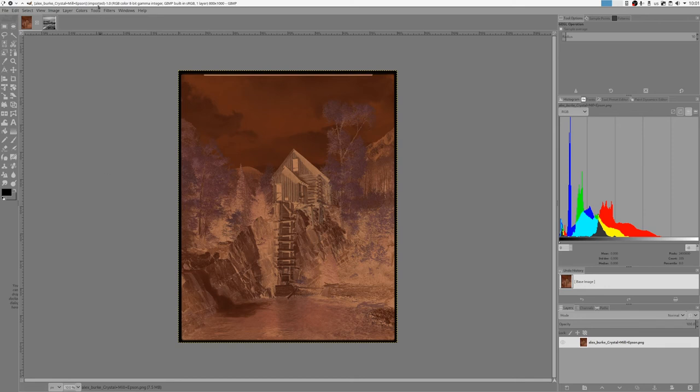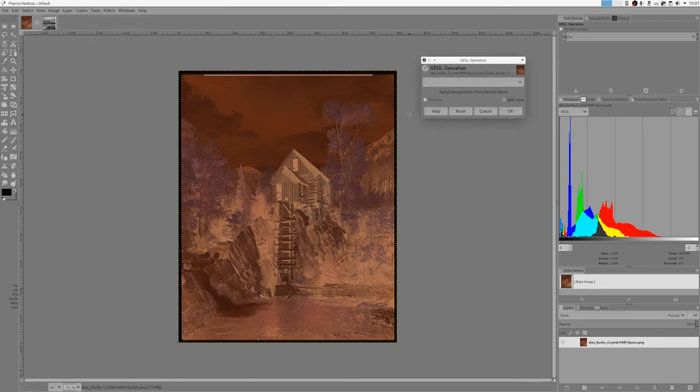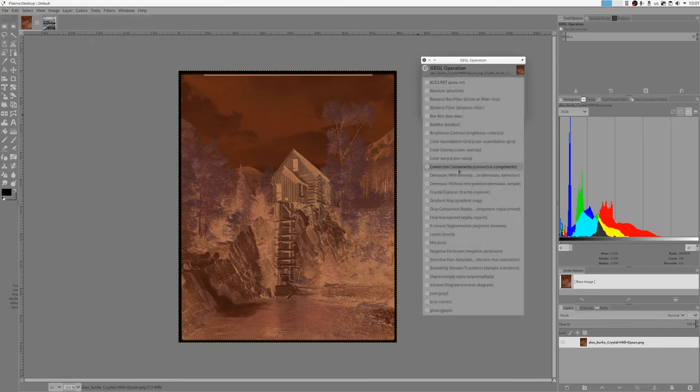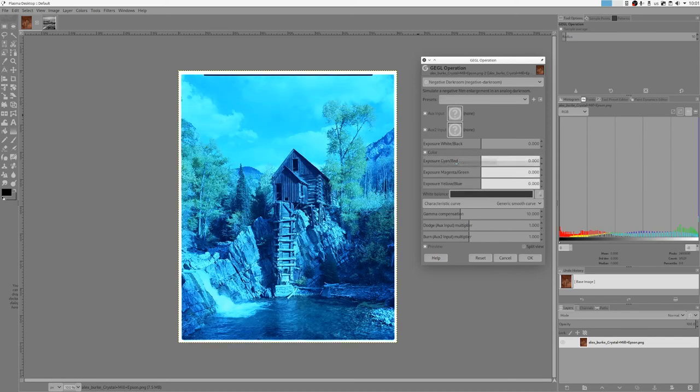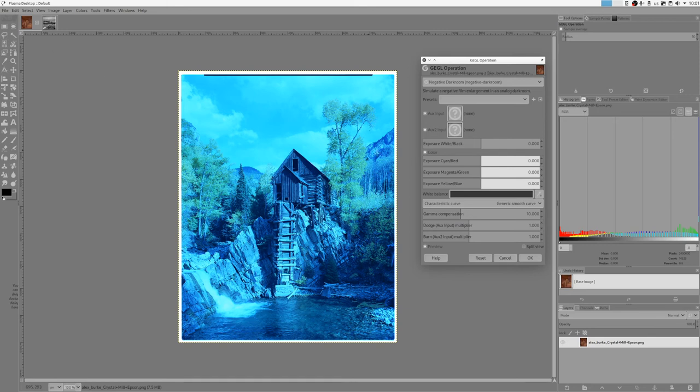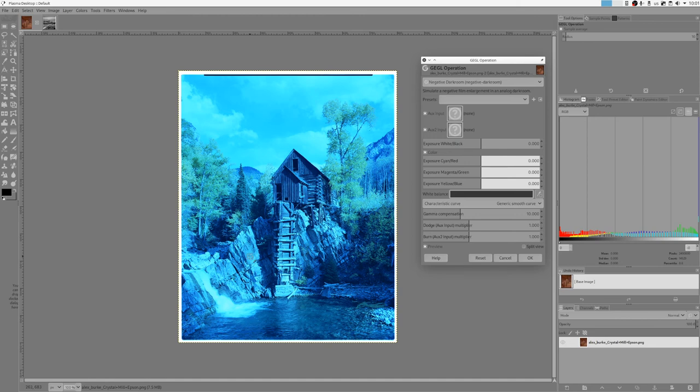And it's actually extremely easy to do this color inversion with this operation. So you do tools, GIMP operation, negative darkroom. And right now it's doing black and white, but what I can do is check this color checkbox. Obviously the result right now is quite blue because the scan negative is quite red. But what I can do is set this white balance and I can choose white balance point, for example this gray rock.